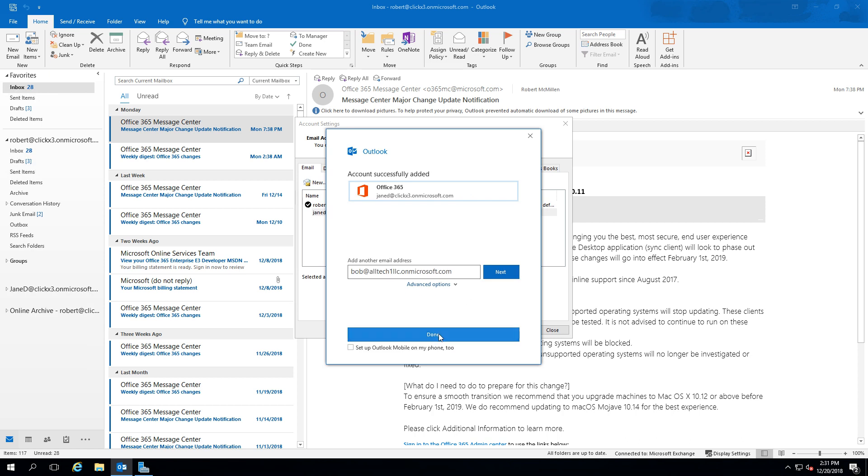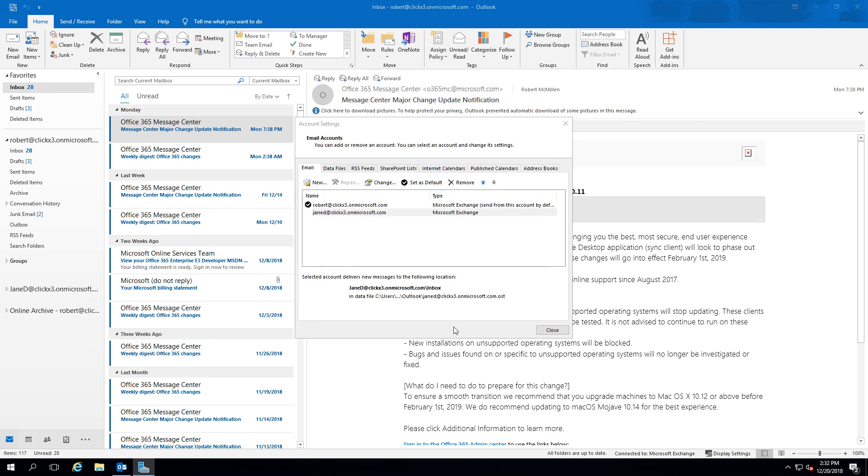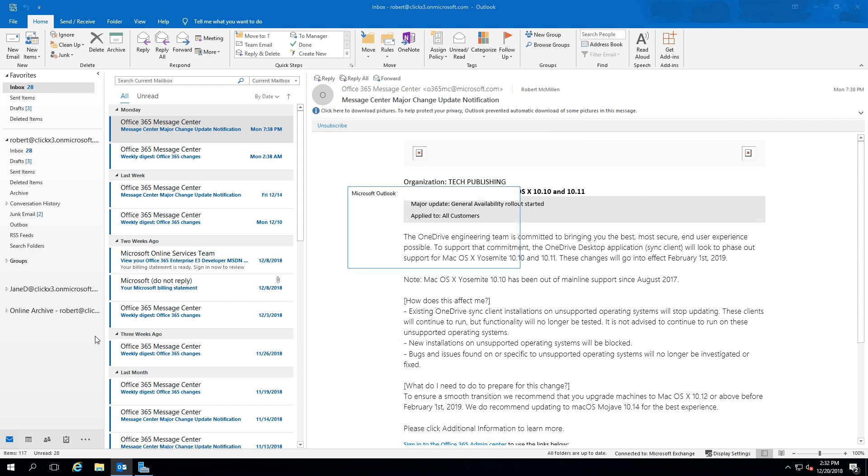And now we can add an additional account if we want, or we can just click Done. Go ahead and close.